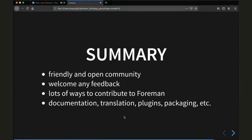Let me summarize. I think the Forman community is very friendly and open, and it welcomes any feedback. Overall, there are lots of ways you can contribute to Forman. I mostly touched on the documentation and translation, but as we heard before, there are also plugins that maybe need support. Maybe you can document something, test something, build something, take responsibility and contribute. For example, there's also Forman packaging that one can contribute to without actually writing code.